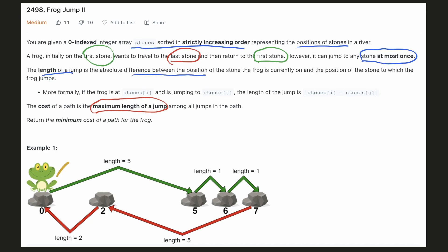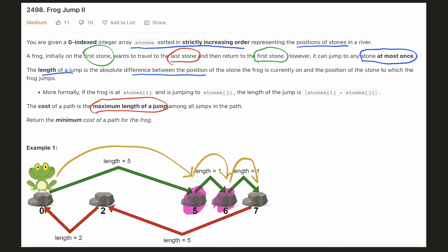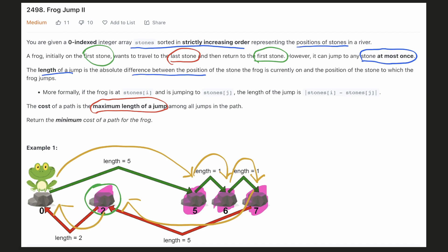Let's look at the example given. The frog, initially at position 0, jumps to the stone at position 5 — the distance of this jump will be 5. Now this stone will not be available anymore. The frog will now jump to the stone at position 6 with jump distance 1, then to position 7 with distance 1. Now the frog has reached the last stone and has to go back to position 0. The stones at position 5 and 6 are not available anymore, so the frog jumps to position 2 with distance 5, and finally goes back to stone 0. The maximum jump distance made was 5, so the cost of the path is 5.